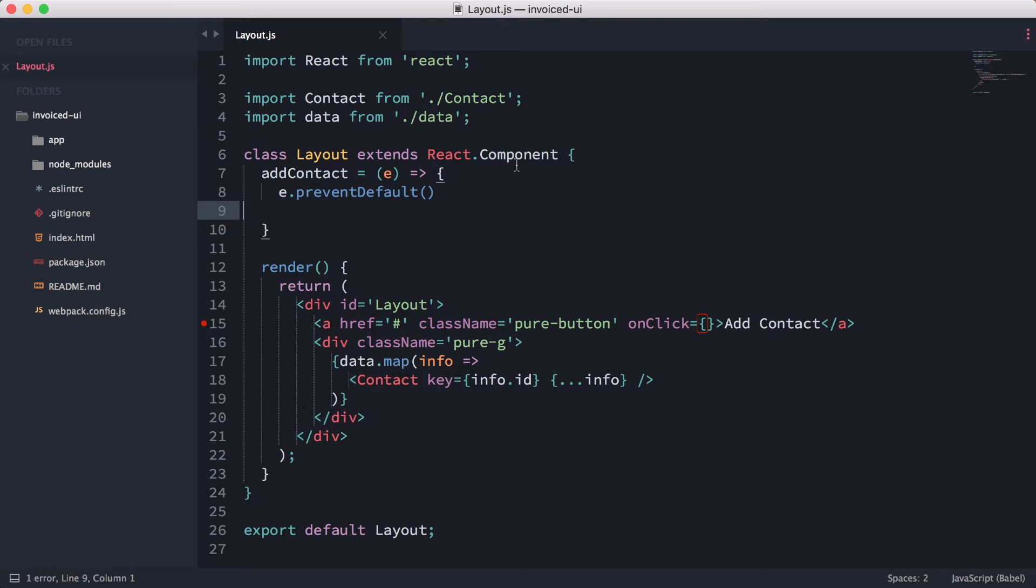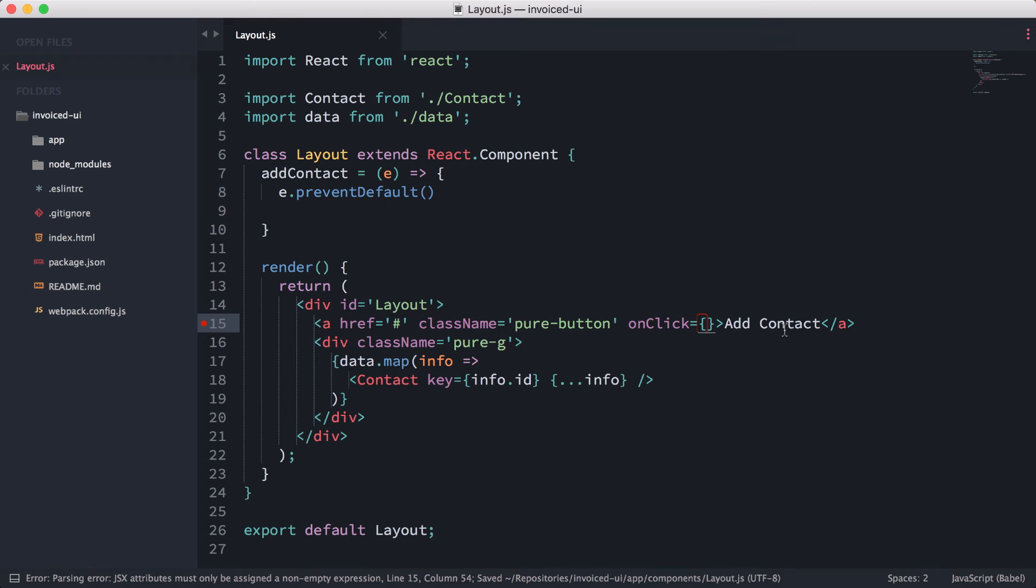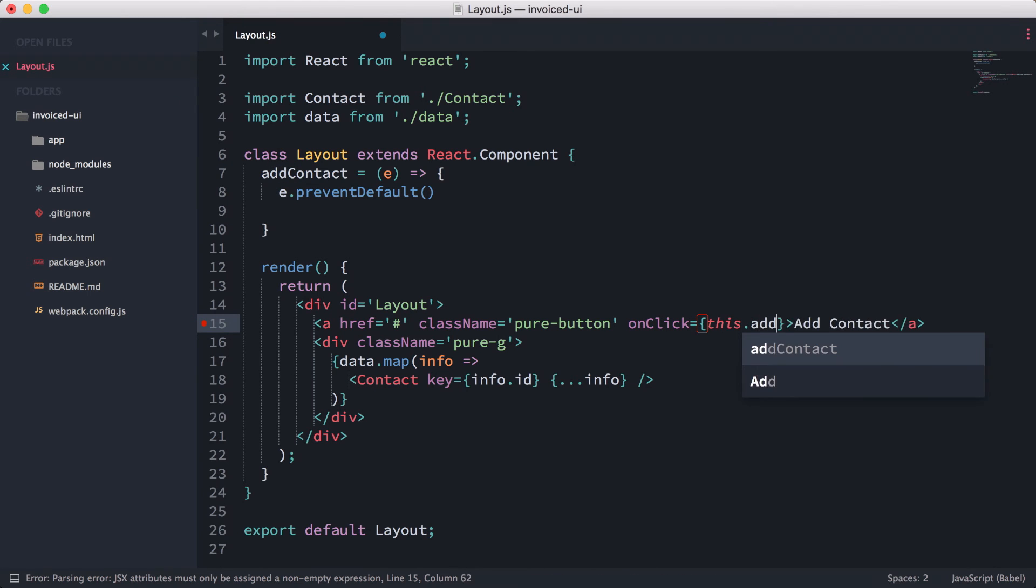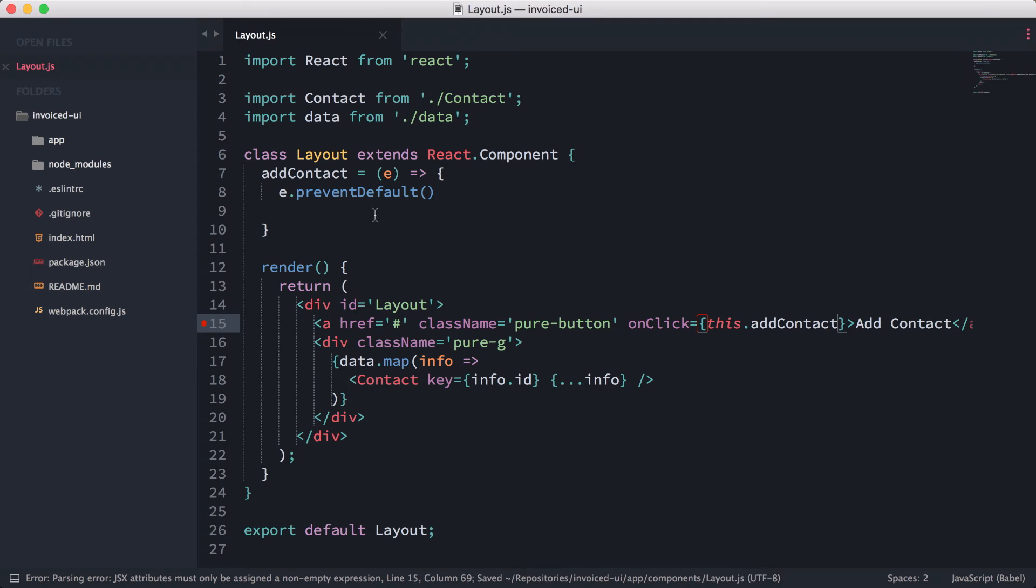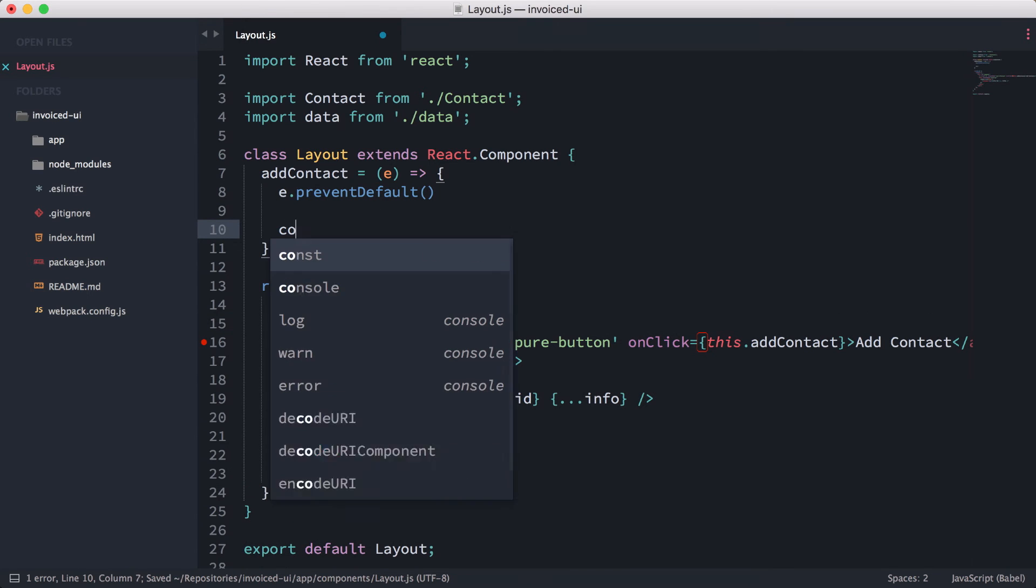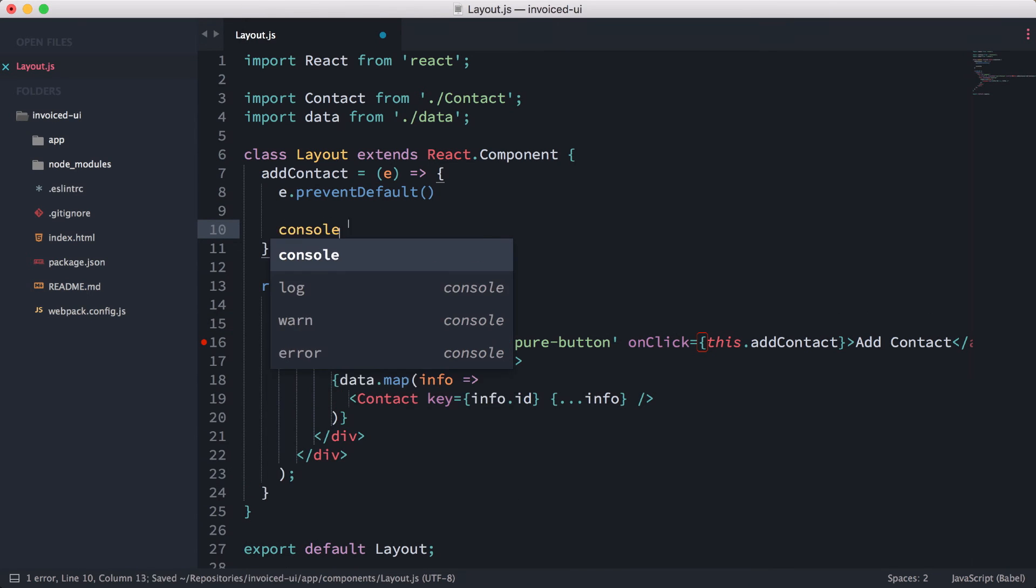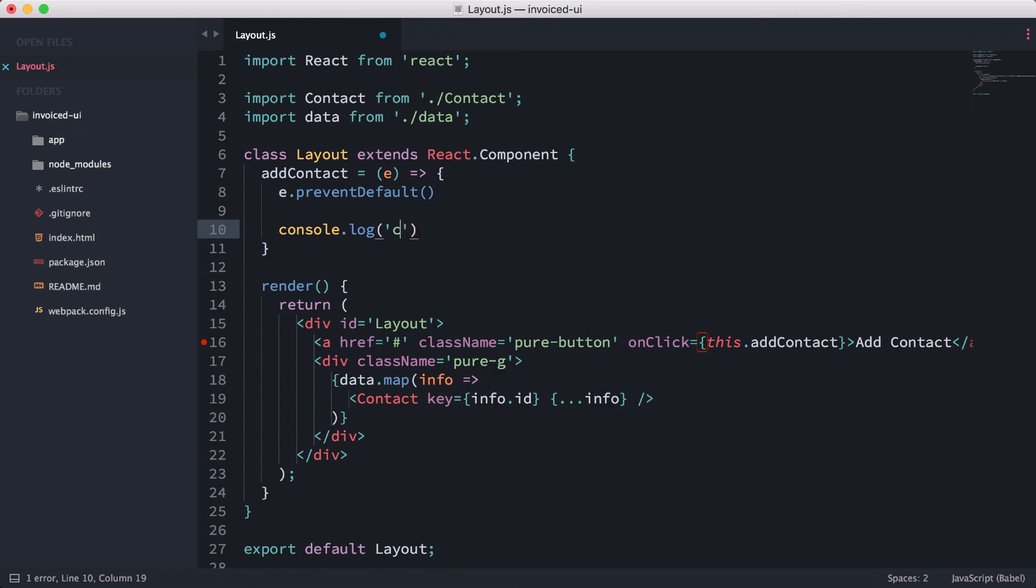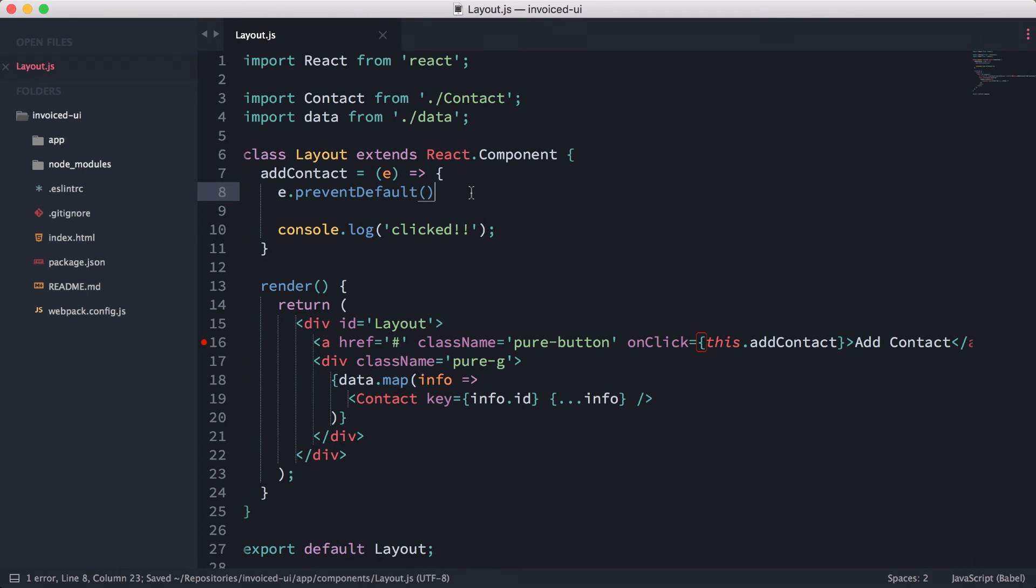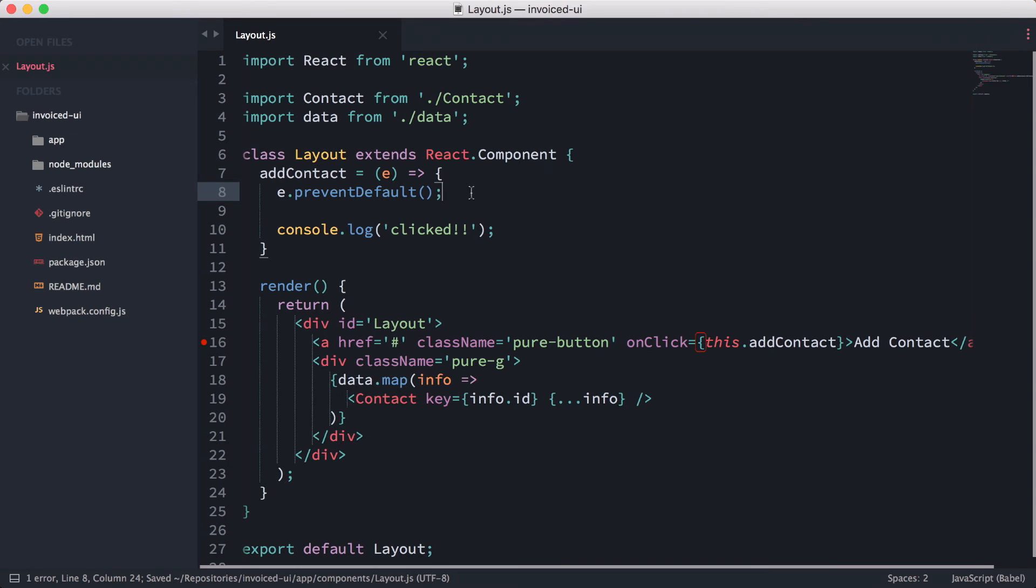To bind this onClick event to this function, all we have to do is this.addContact and that's it. Now let's try this out. We're going to add console.log clicked. All right, so now this should work.